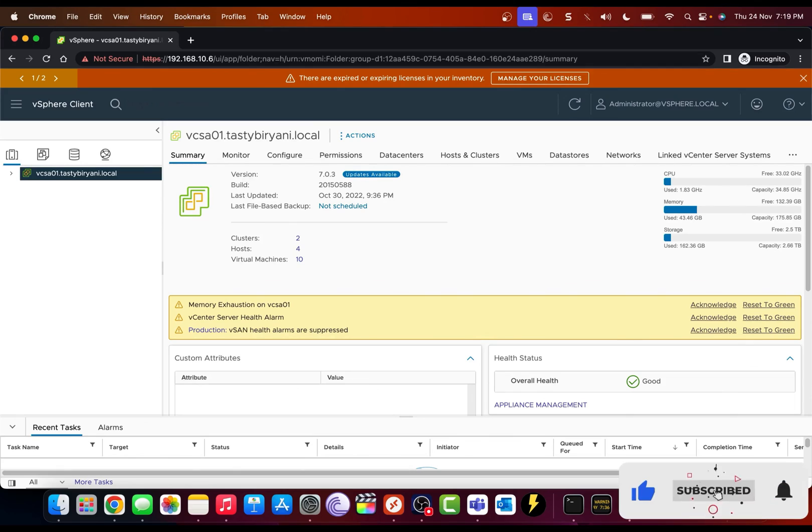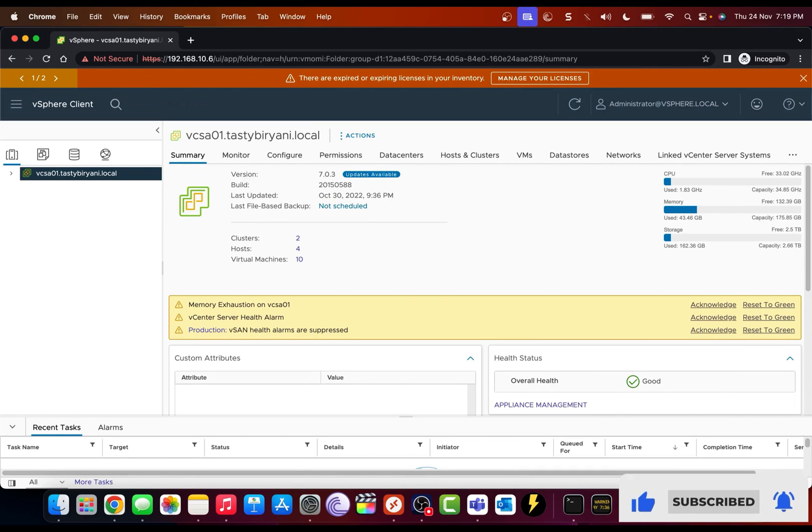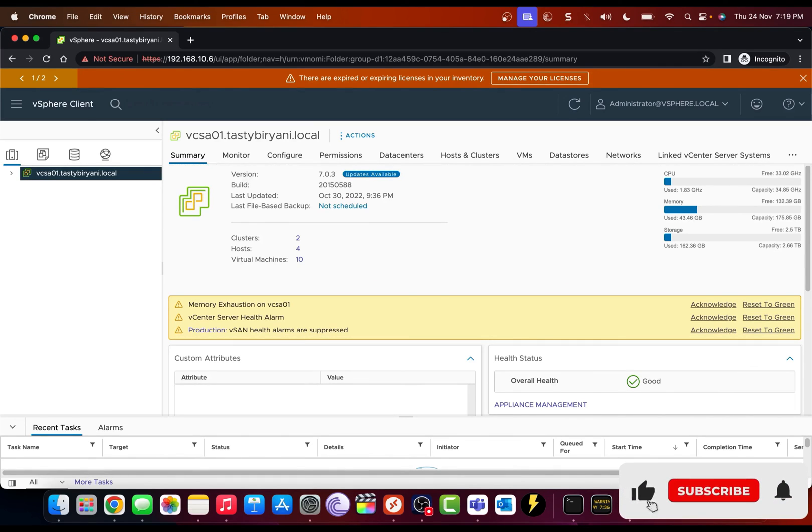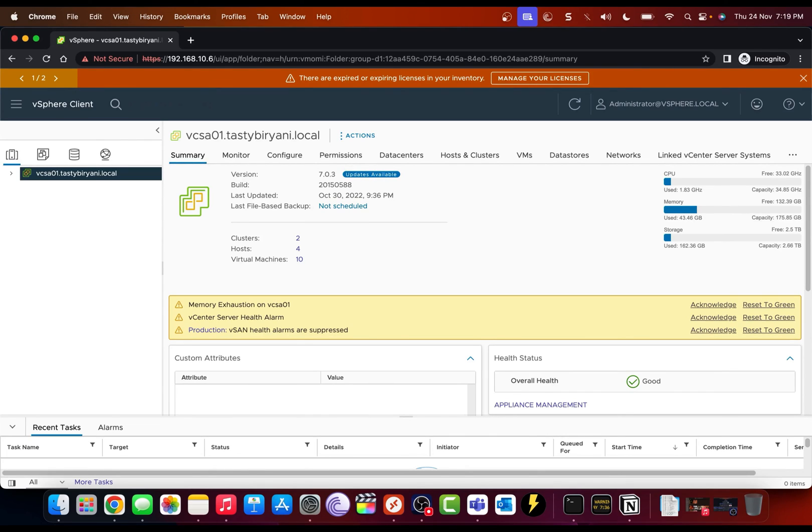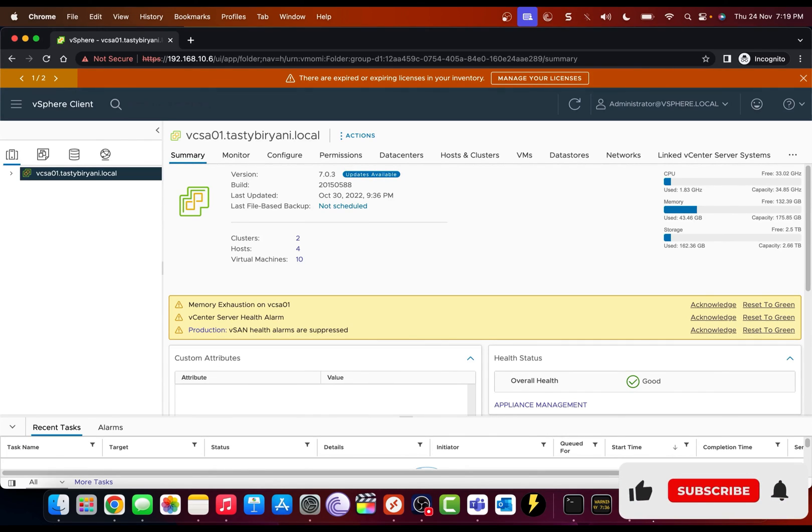So this is how you edit the host file in your macOS. I hope you find this video helpful. For more videos like these, please subscribe to my channel.